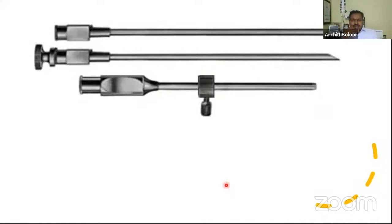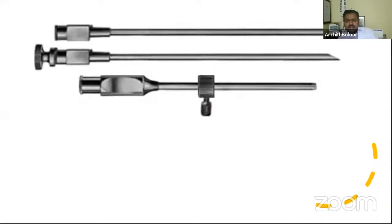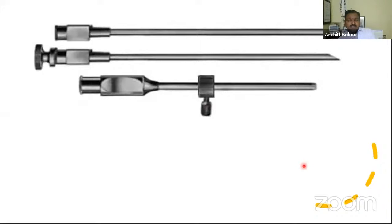The pleural biopsy needle is identified by its distinctive hook at the end. This is called the Abrams-Cope (C-O-P-E-S) needle and is used for pleural biopsy — indicated in recurrent pleural effusions or pleural masses.